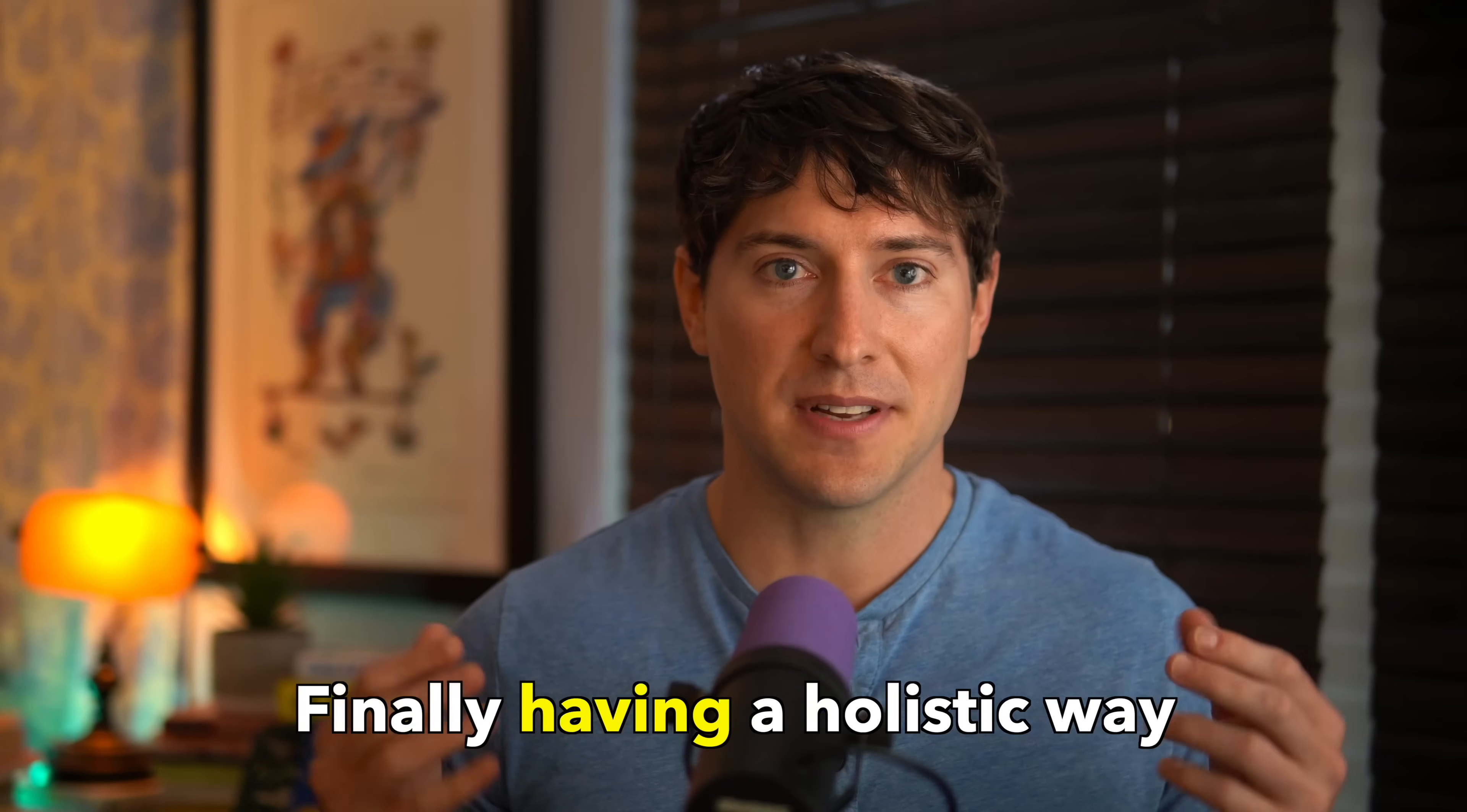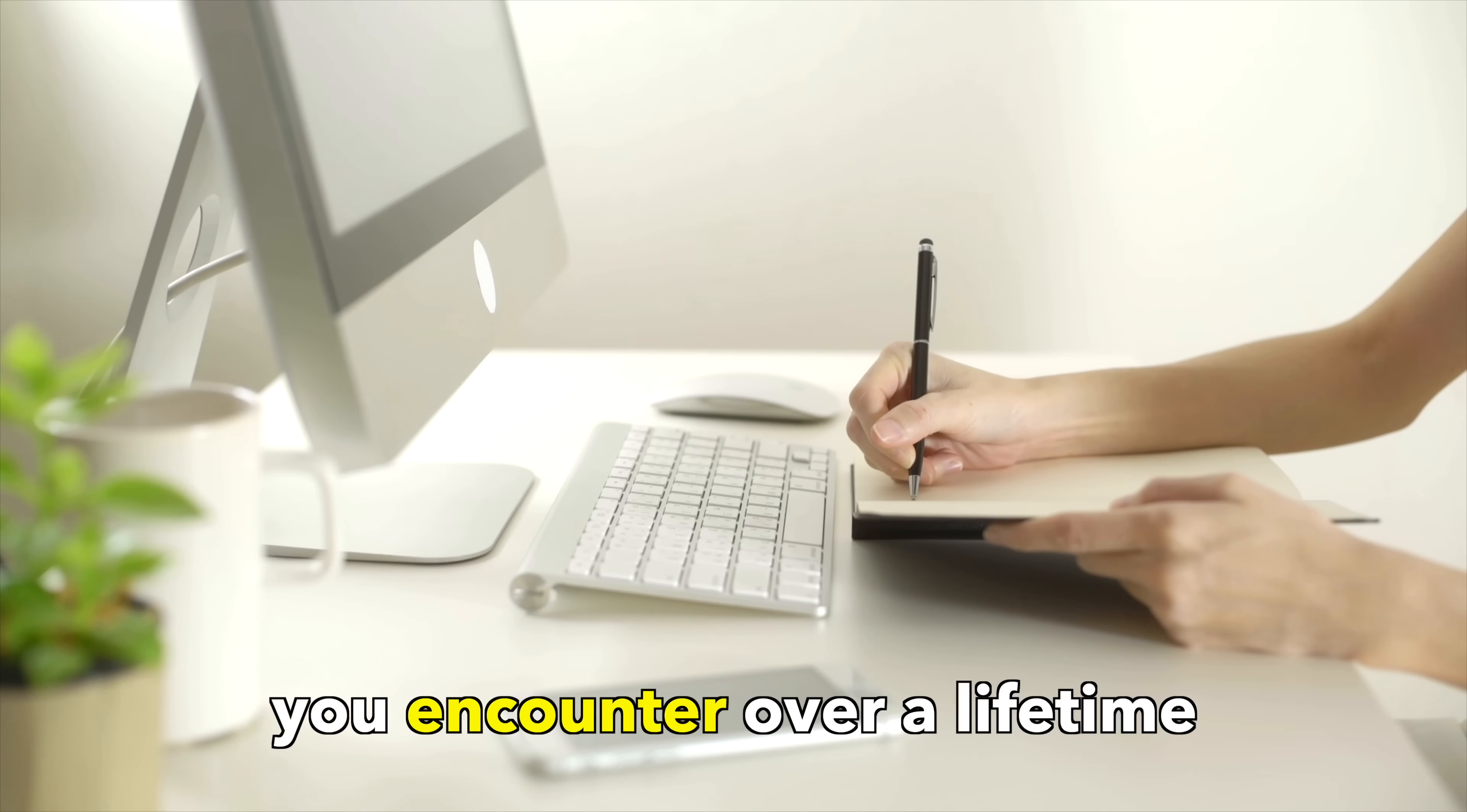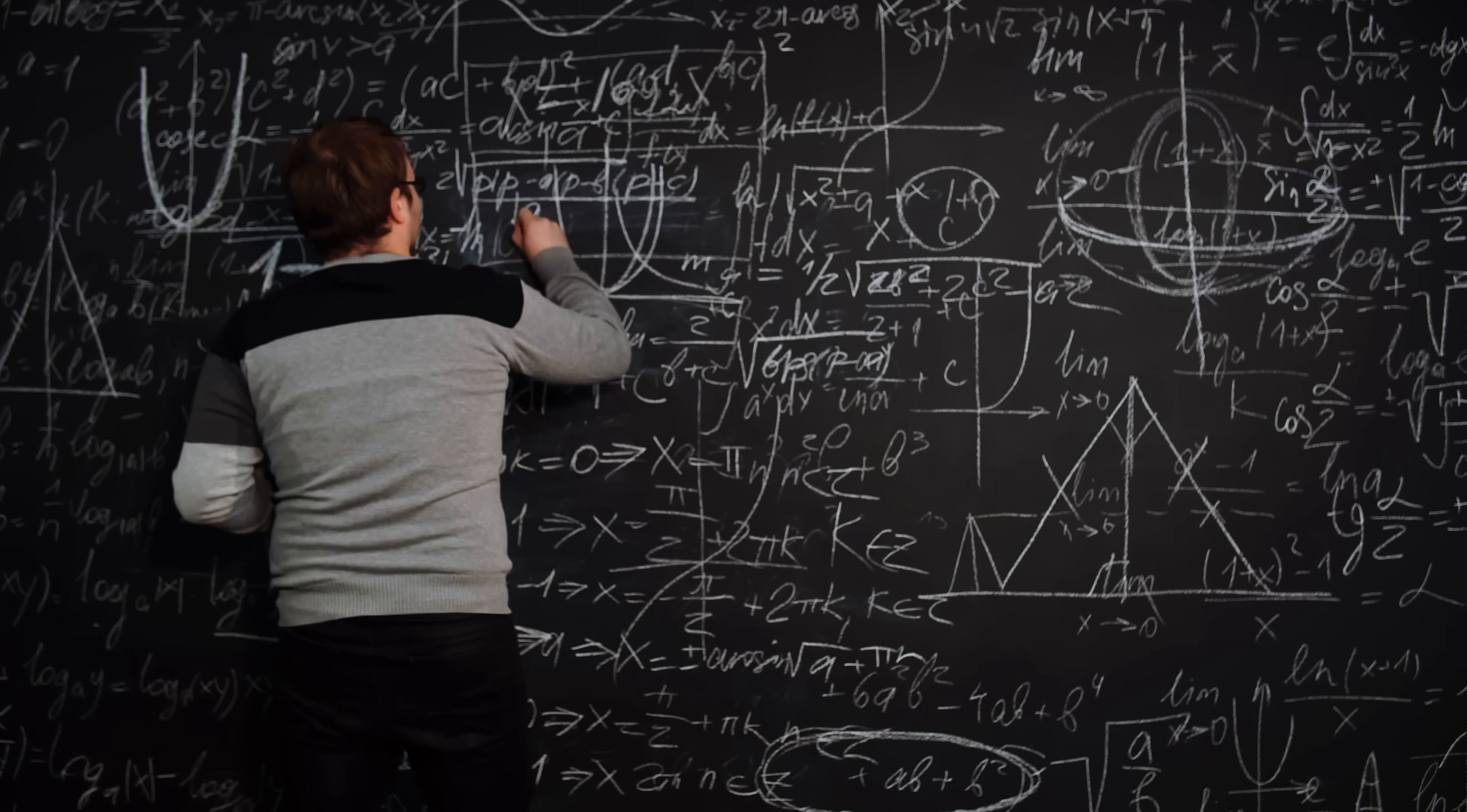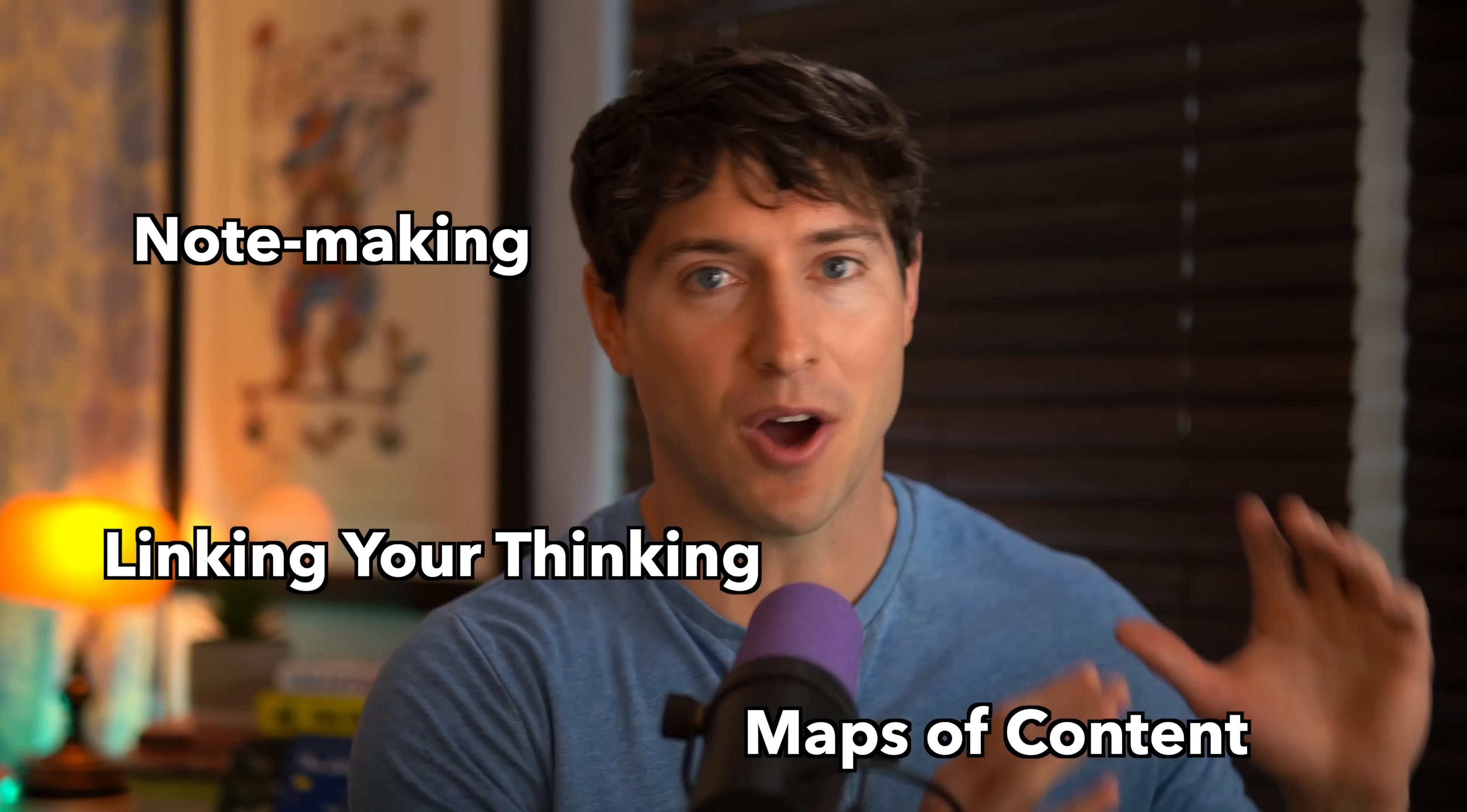Imagine finally having a holistic way to manage all the information and ideas you encounter over a lifetime. That's the promise of an idea verse. In the process of thinking with one, you may start to suspect it's actually making you learn faster, remember more, and create more inspired work more often. It's a result of linking your thinking, note making, and learning how to use maps of content, all of which we'll cover before the end of this email course.